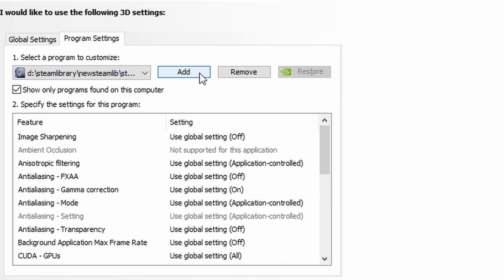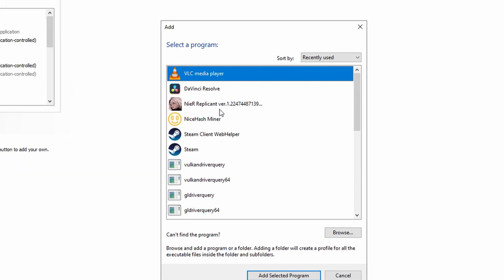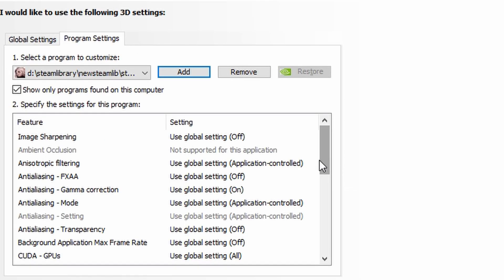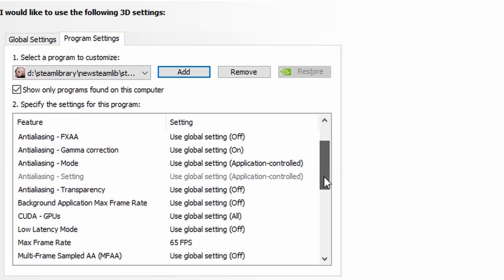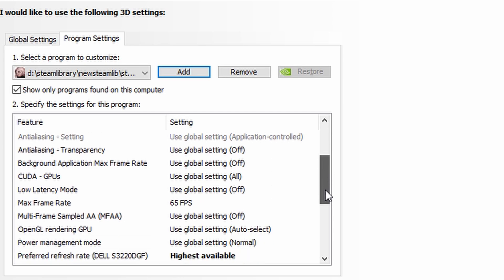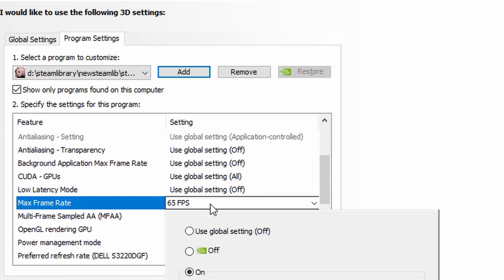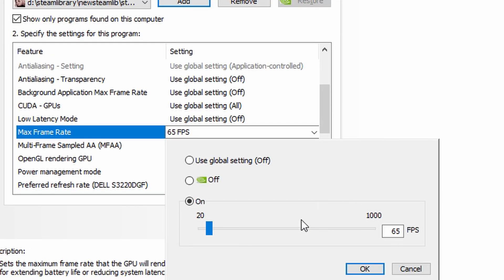You want to add NieR Replicant to it. After adding it, you're going to go down to where it says Max Frame Rate and switch it to whatever frame rate that you choose.